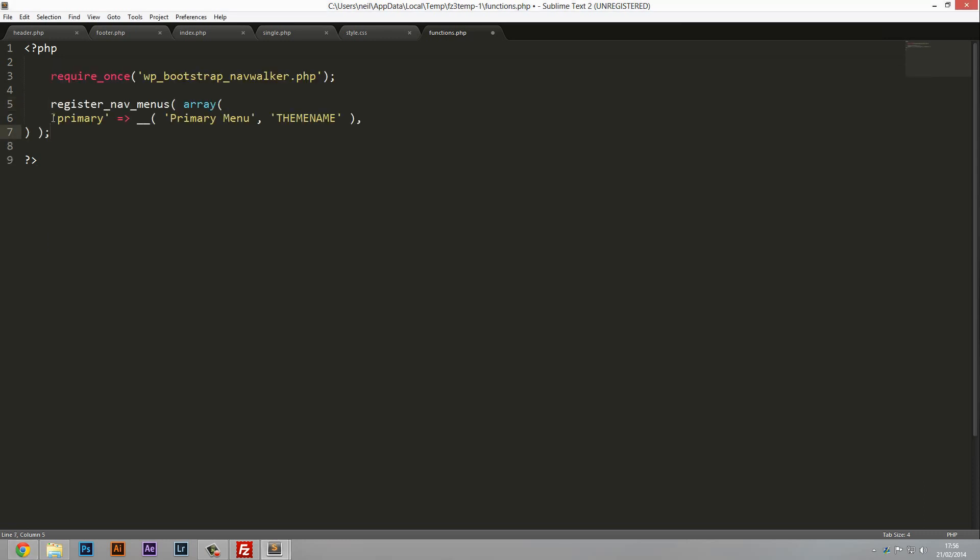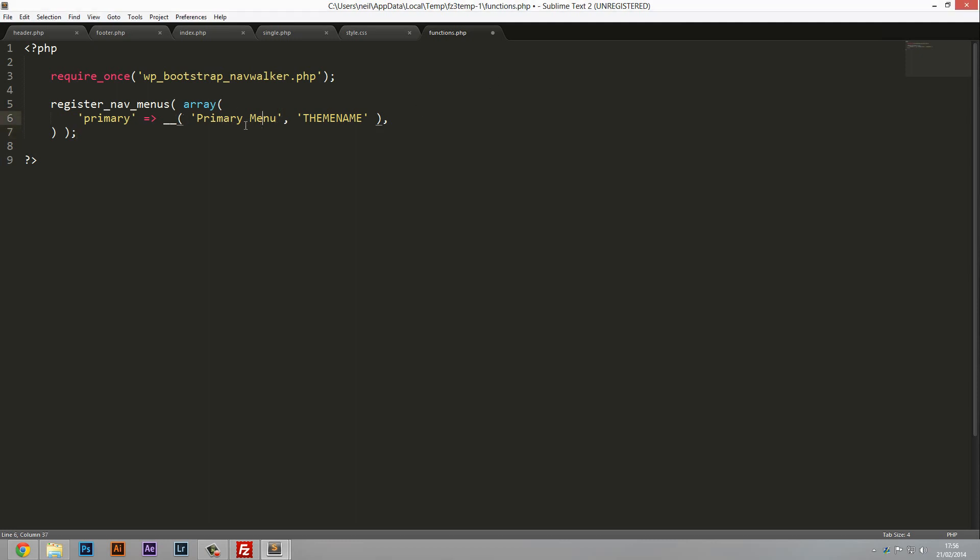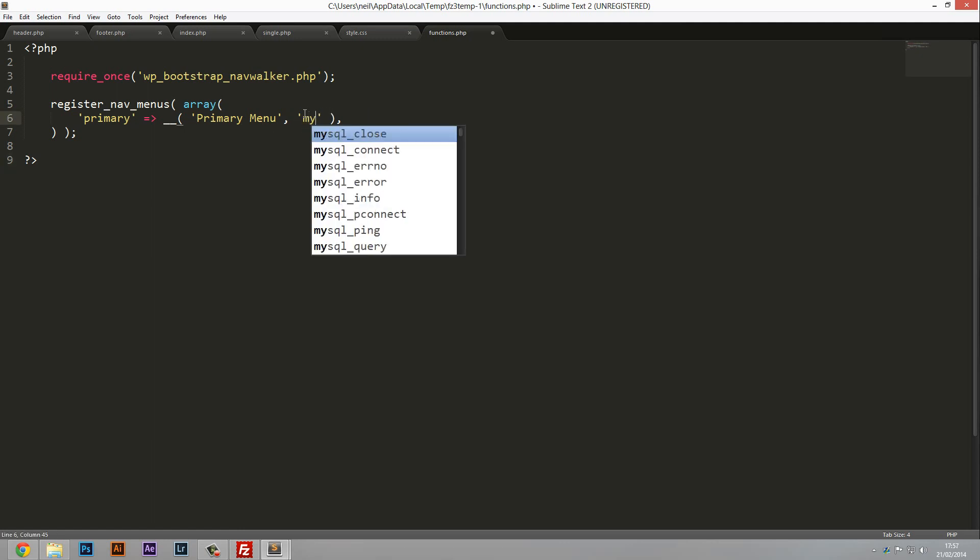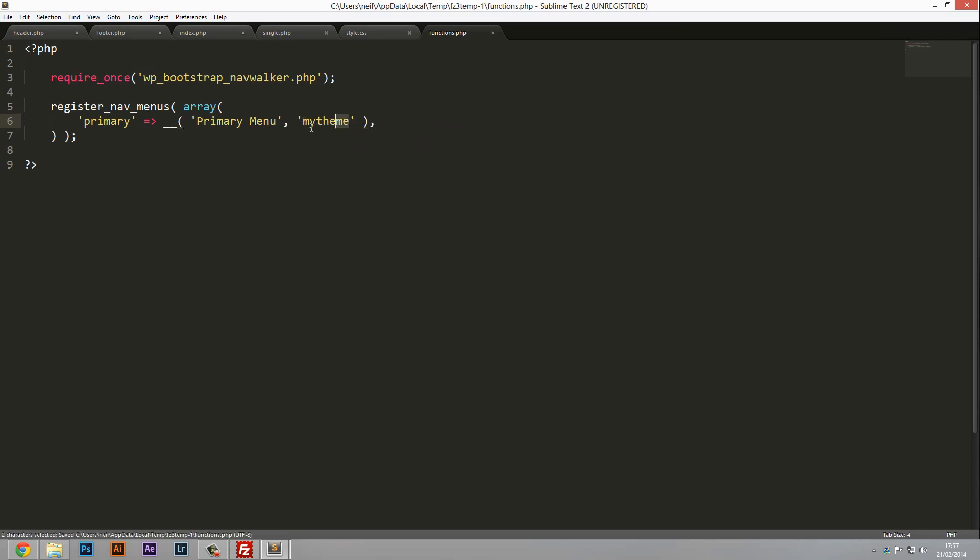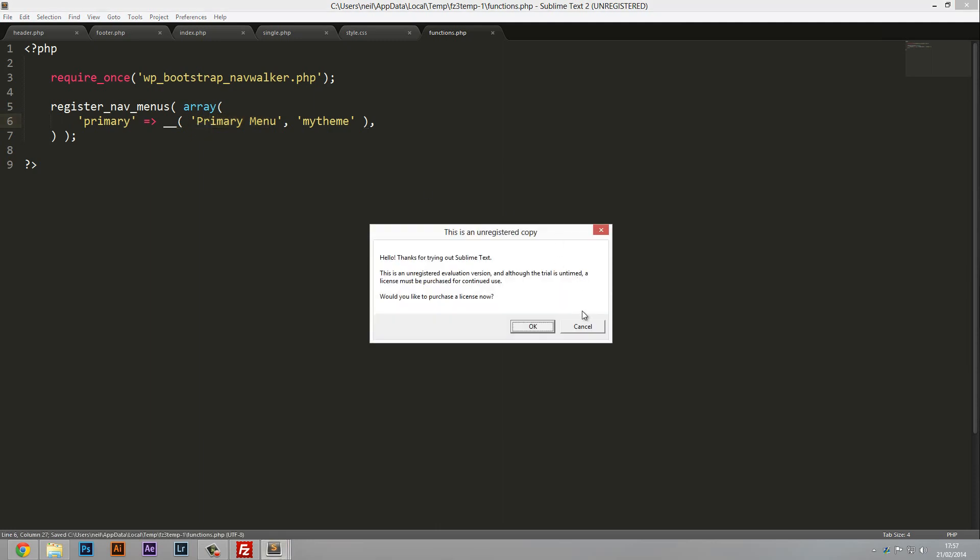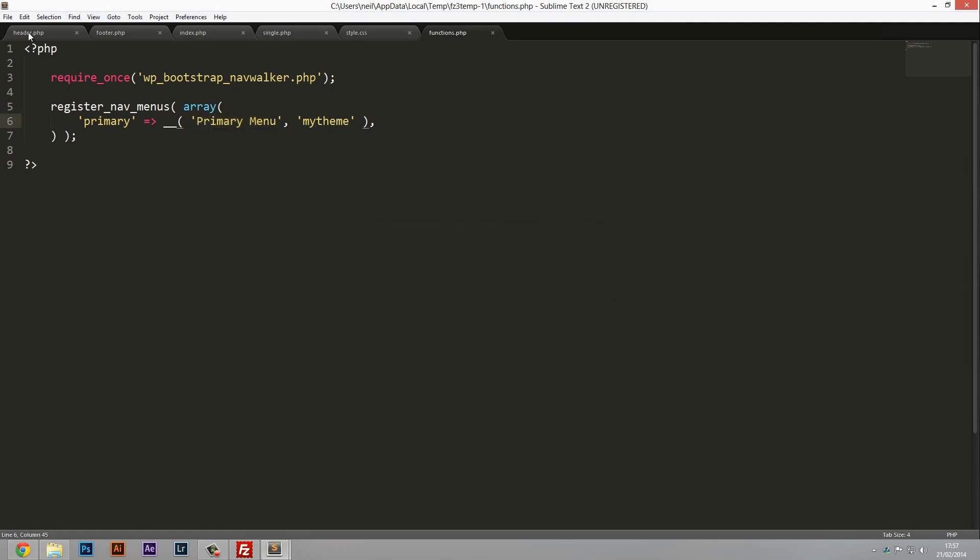We can just copy and paste that in there. I'm going to keep things neat. You can leave most of this code except I'm going to change the theme name. This is going to match your theme name, so in my case it's my theme. It doesn't matter too much but just put the name of your theme there. You can leave this as primary menu as well and just save that.